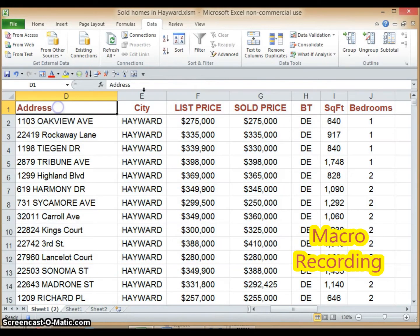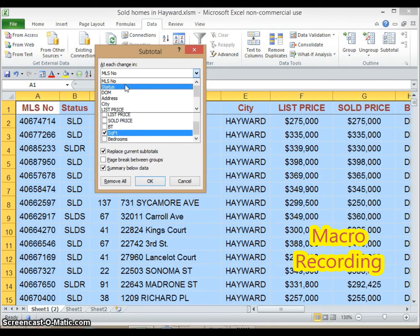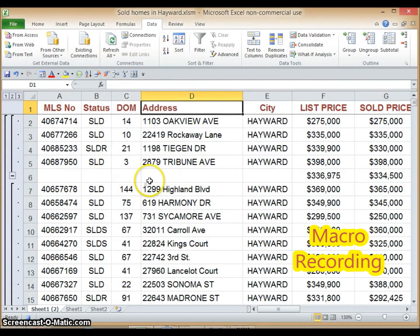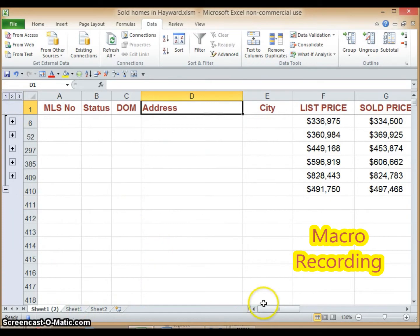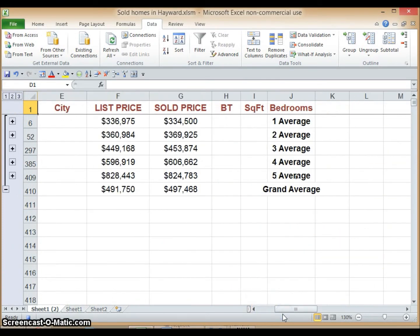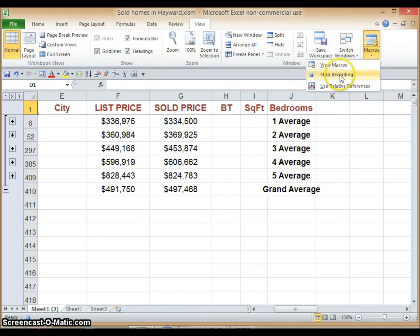Then we do Subtotal. Then let's go to the display we want, which is the second one. Now we're done with the steps we want recorded, so we go to View, Macro, and Stop Recording.